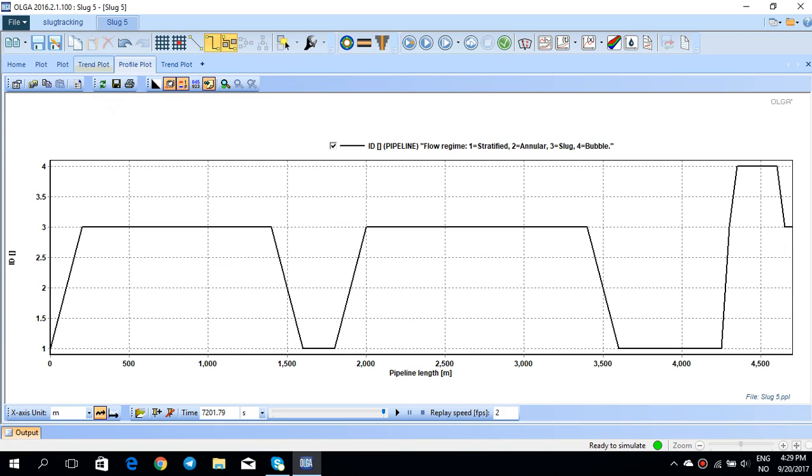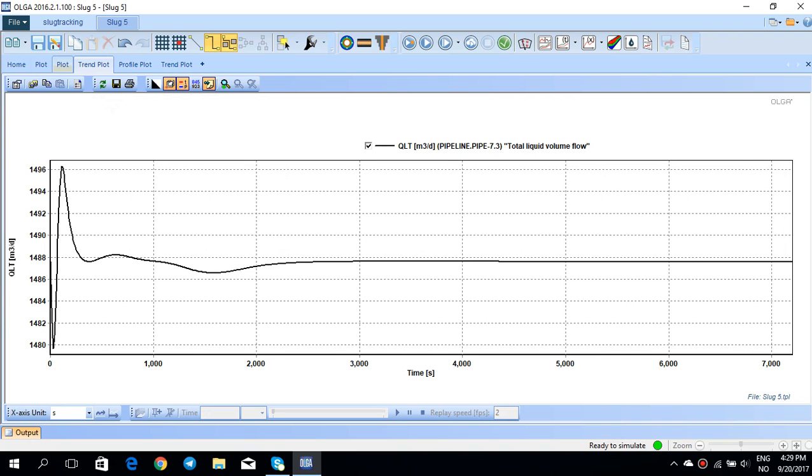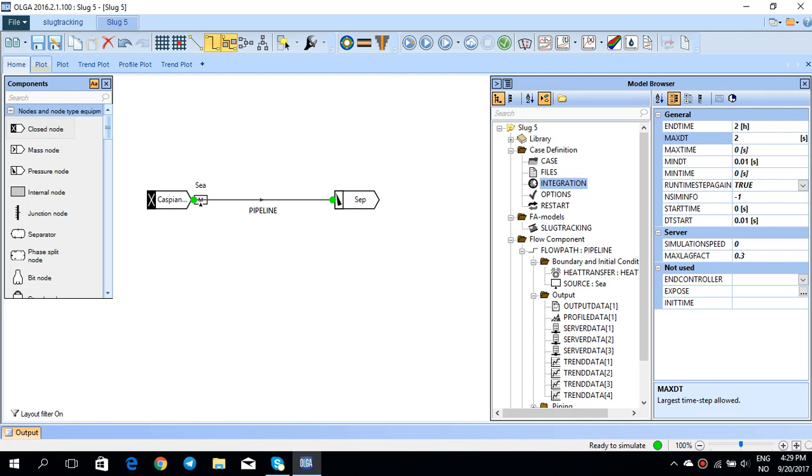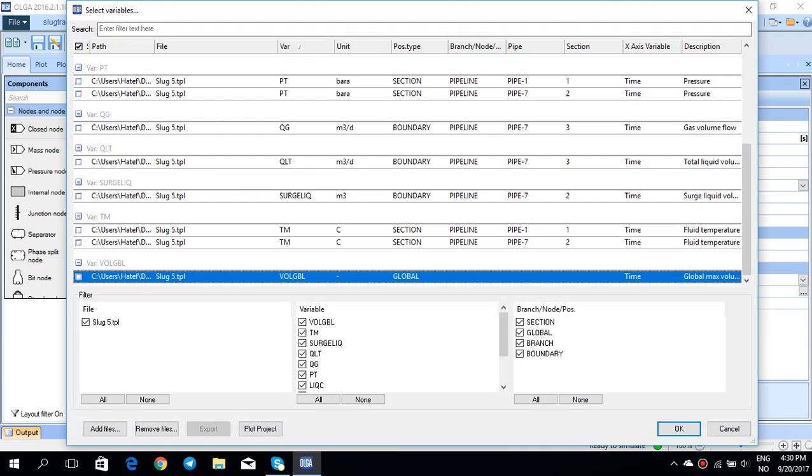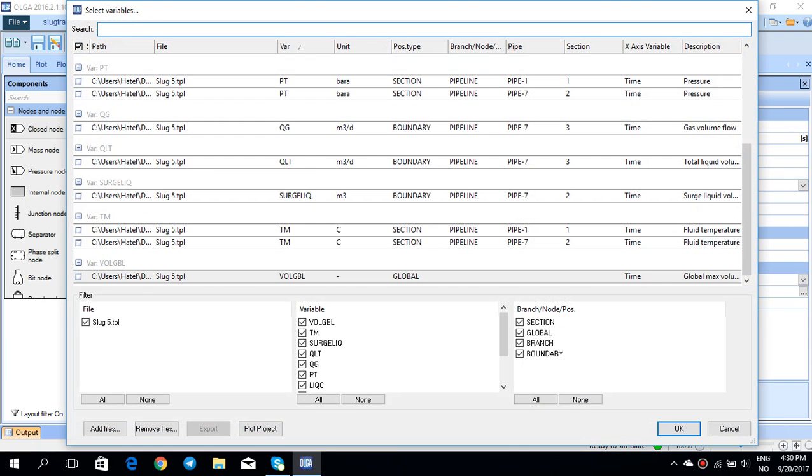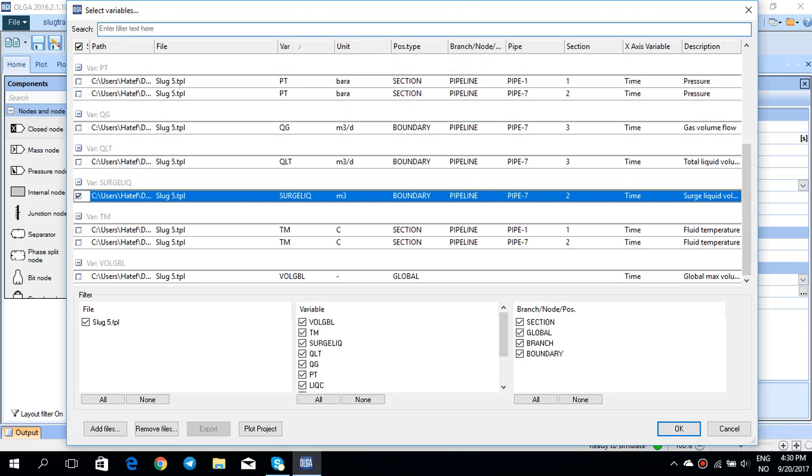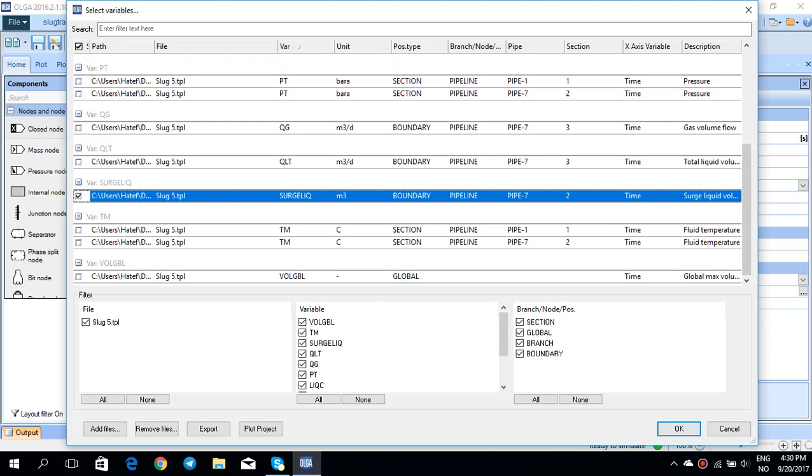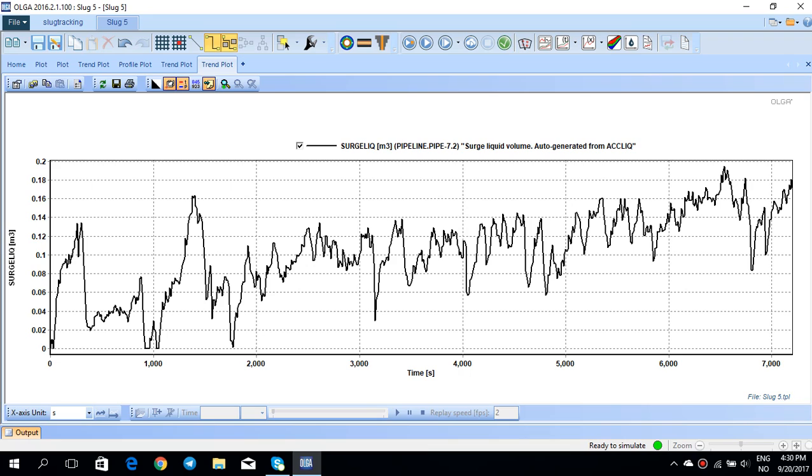For example, I can plot this surge liquid. It shows the surge liquid volume and it's auto-generated from the accumulated liquid. If I press OK, you see that this surge liquid volume is plotted versus time.